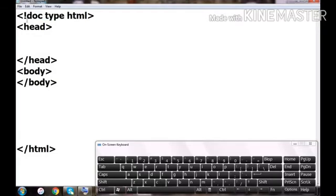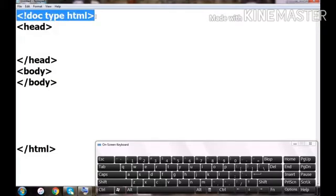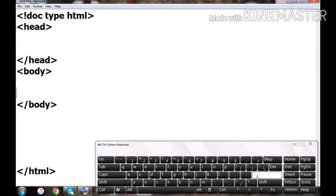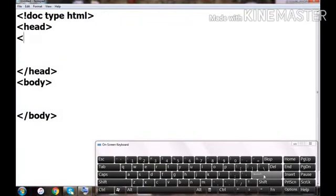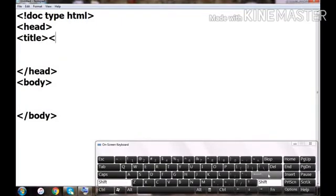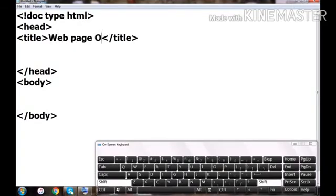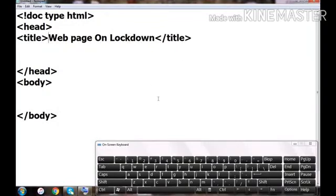Let us adjust the program a bit. You can see the parent HTML tag, then the DOCTYPE declaration, then the head, then the body. In the head section, an important property we use is the title tag — it is also a container tag. Between the title opening and closing tags you can give a message, and whatever you write there will appear on the address bar when you run the program in the browser. I'm putting the message 'Web Page on Lockdown' as our title.